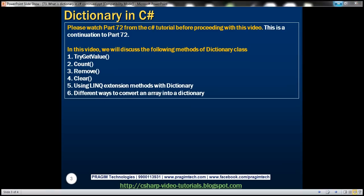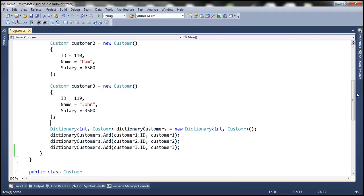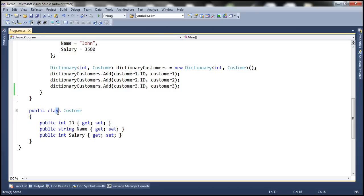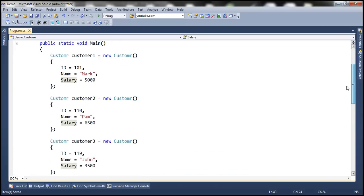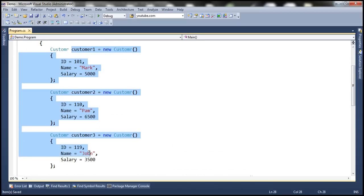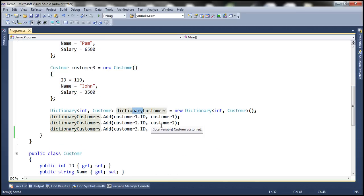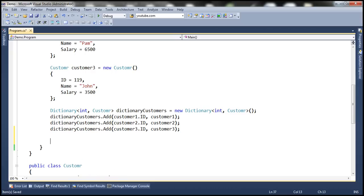Let's flip to Visual Studio. We'll be using the same example that we started in part 72. Here we have a customer class with three auto-implemented properties, and in the main method we are creating three instances of that customer class. We then created a dictionary and added customer objects as values, with the respective customer IDs as keys.